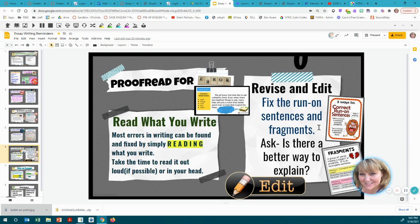Reading your work aloud helps you fix run-on sentences and fragments. You can also ask yourself, 'Is there a better way to explain this?' There is additional information on being precise rather than vague, how to correct run-on sentences, and what a fragment is — so use those reminders as well.